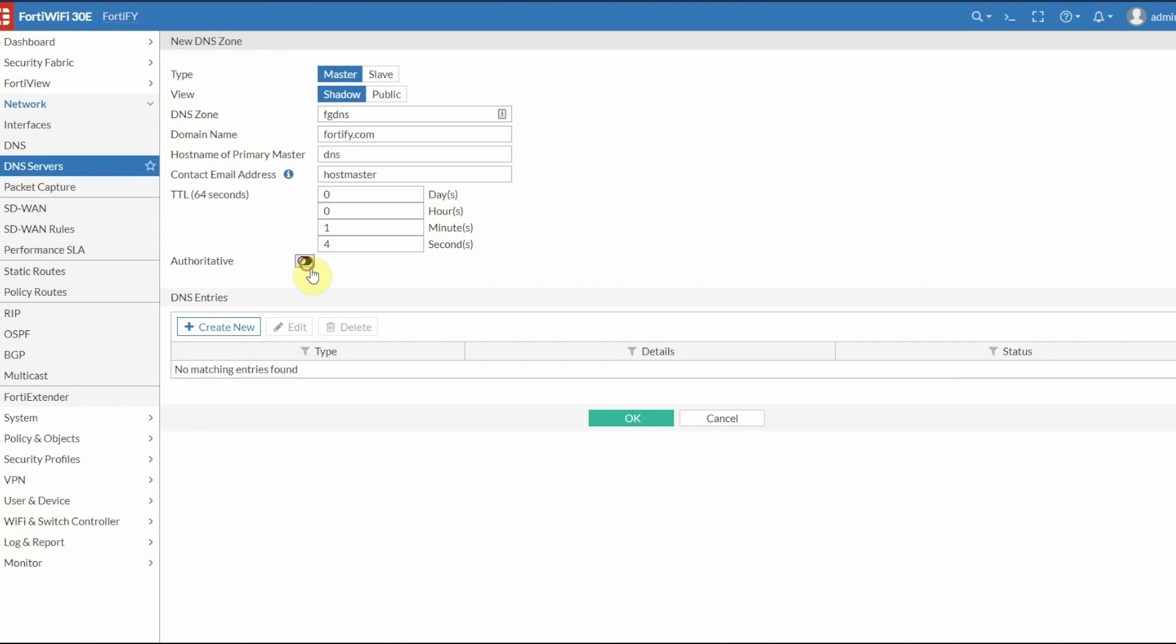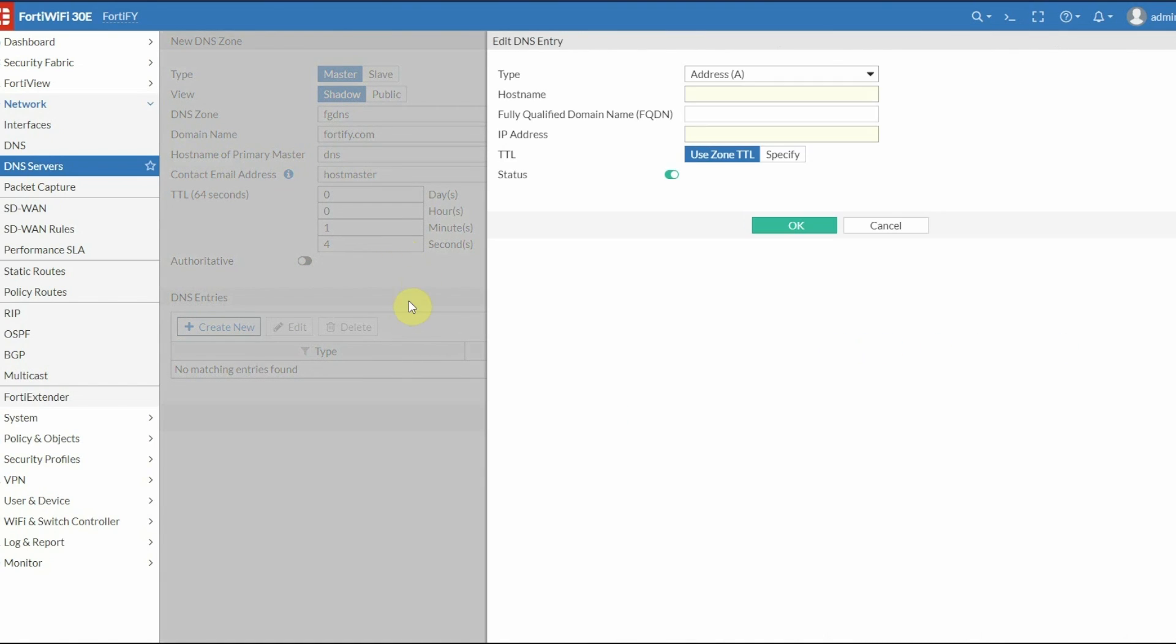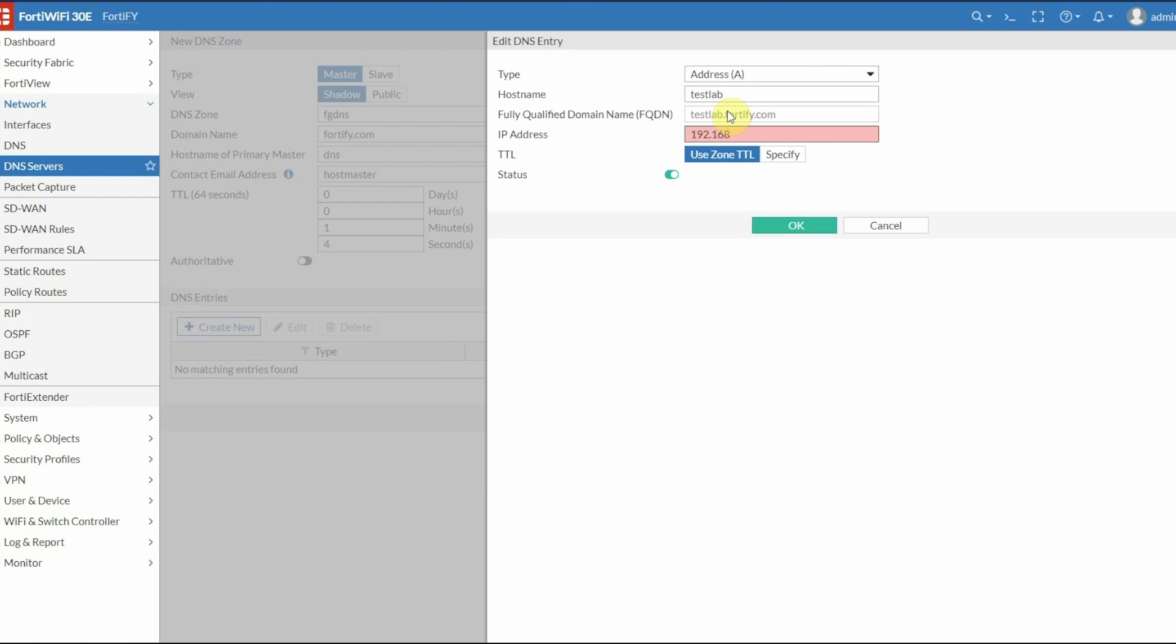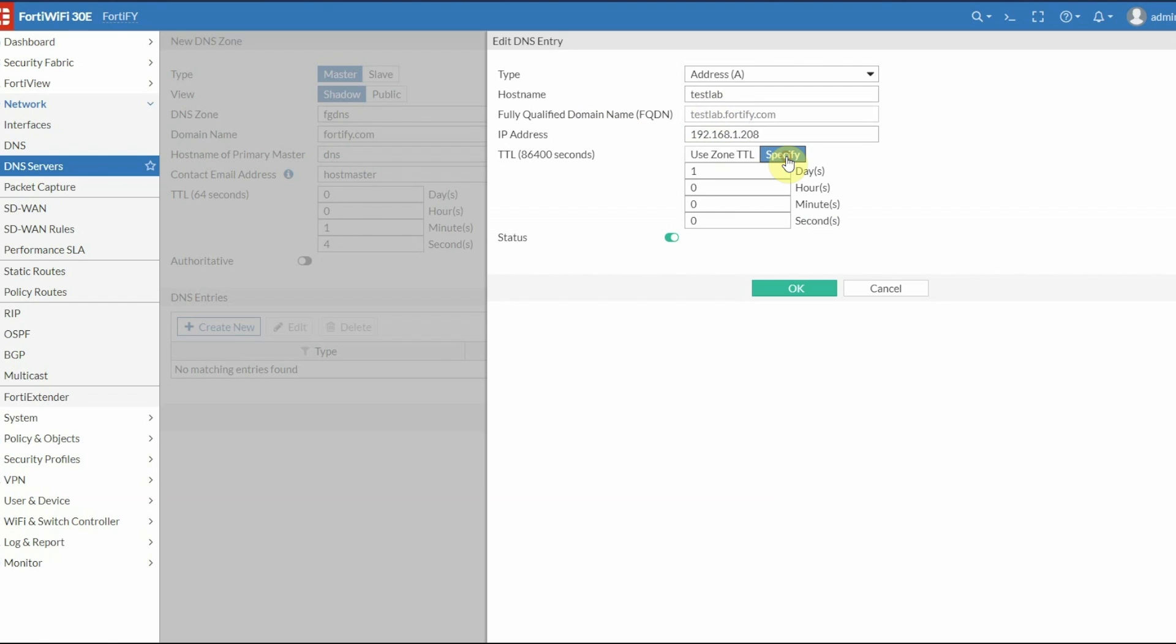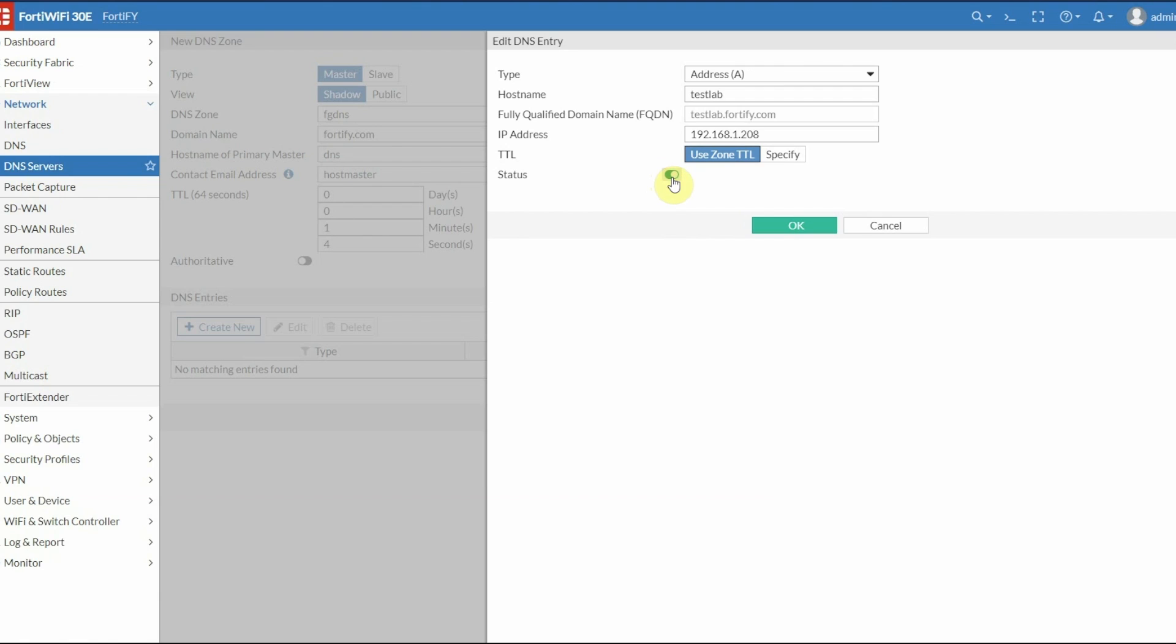Now we're going to create a DNS entry for the hostname. I have a lab setup at the house, so I'll create an entry for that. I'll call it testlab, and it fills it in as testlab.fortify.com. Enter the IP address, use the zone TTL, ensure the status is enabled, and click OK.